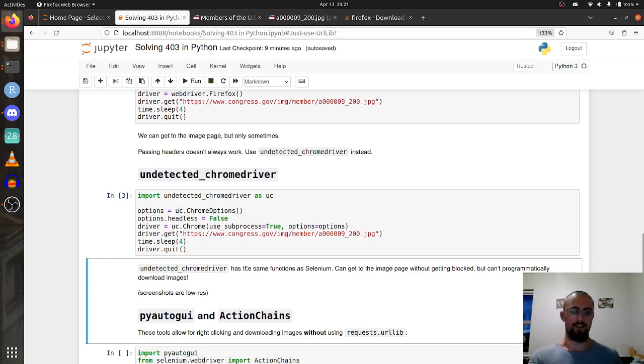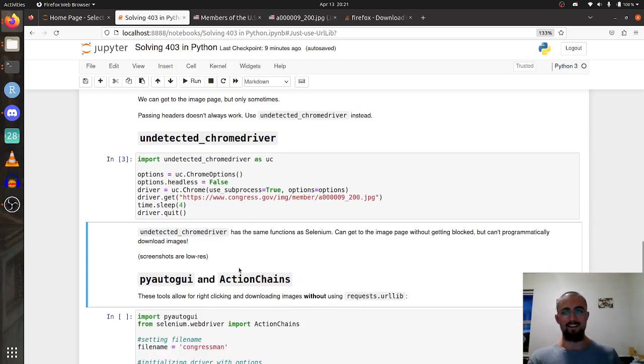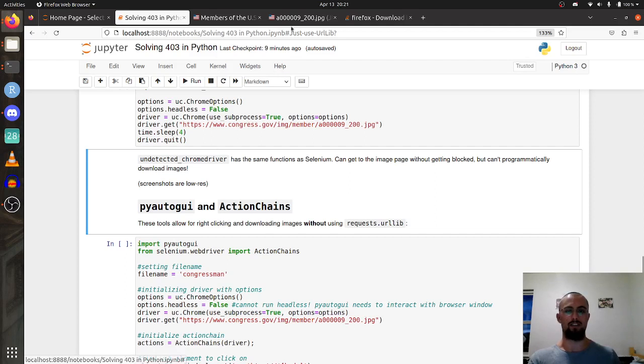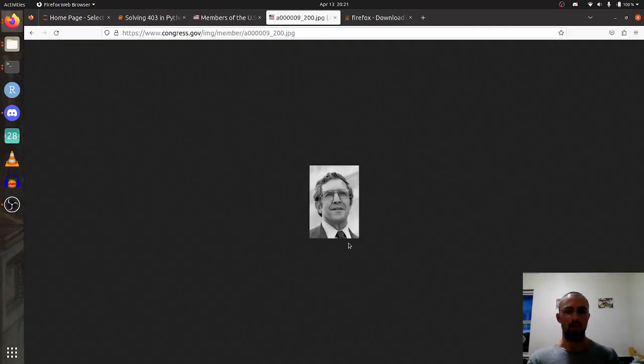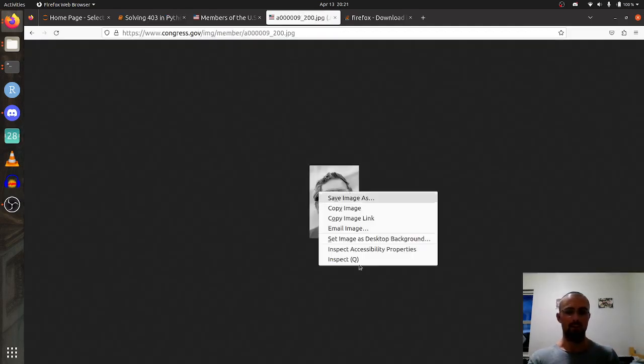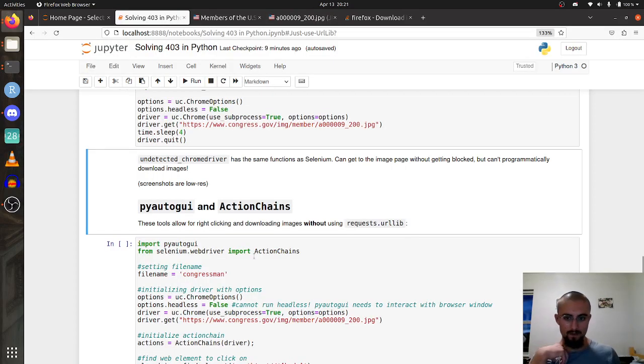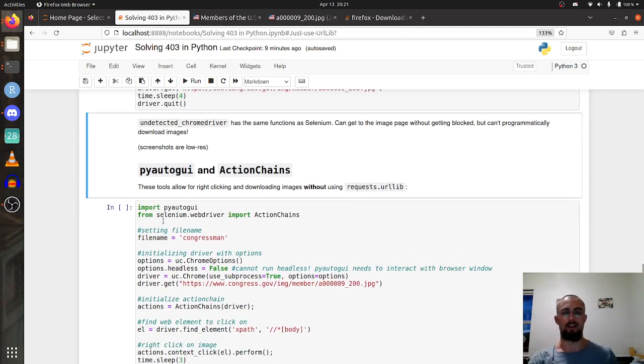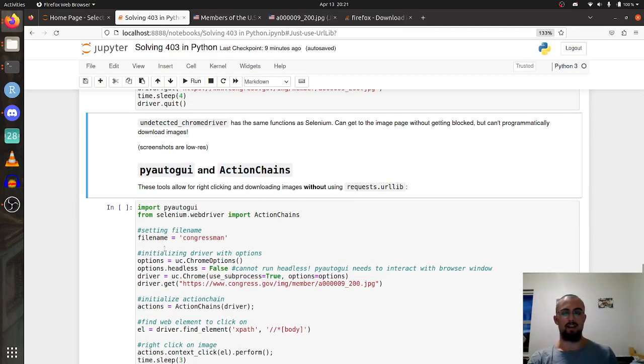Instead we want to actually save the image and there's one way we haven't thought about. We can actually go into here, right click on the image, and save the image as.